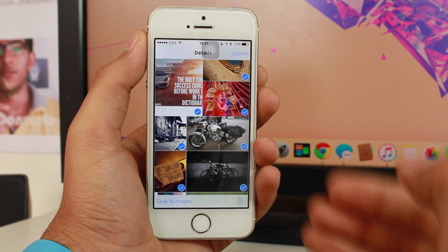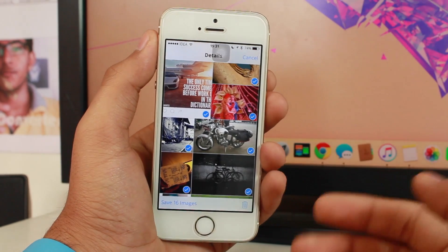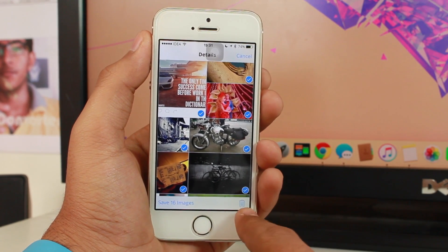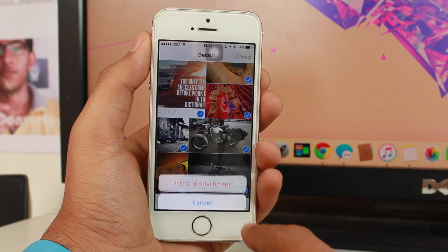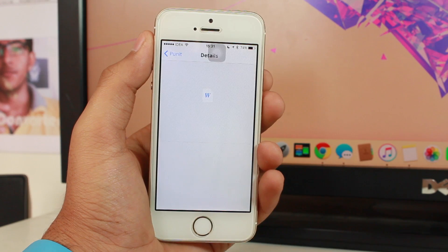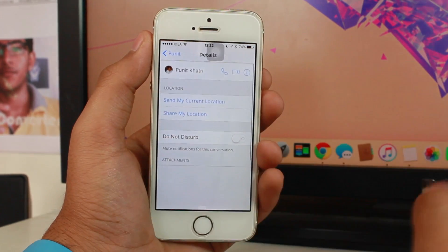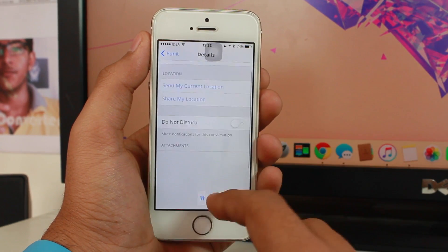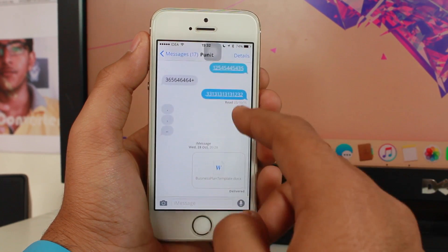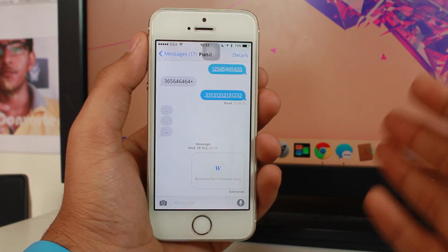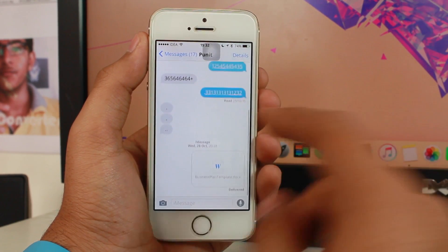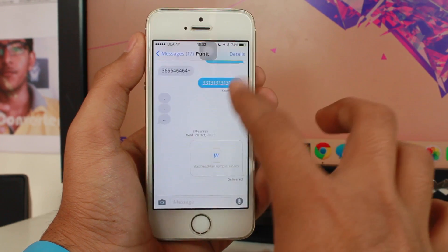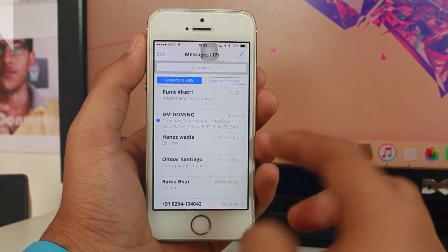I'll tap on this dustbin icon here, delete 16 attachments, and that's it guys, we are done. We have deleted 16 attachments and now we don't have any of the images which were there. Finally I have no images over here. Earlier I had so many images.